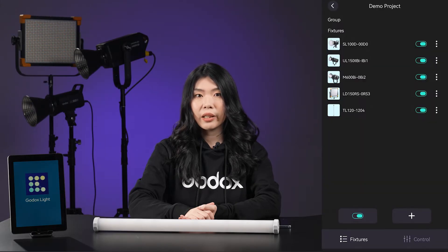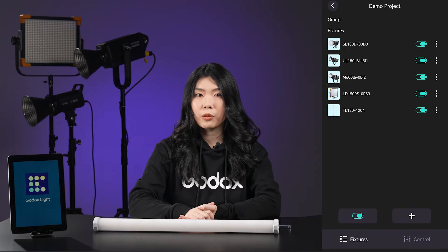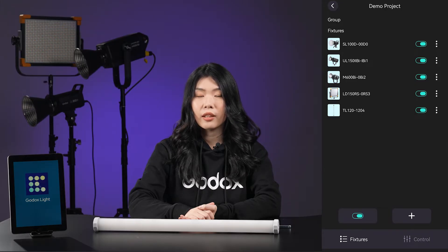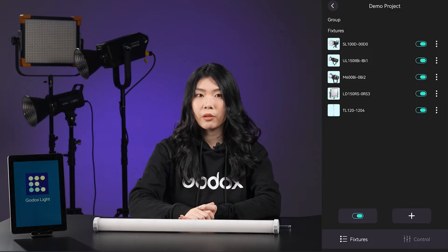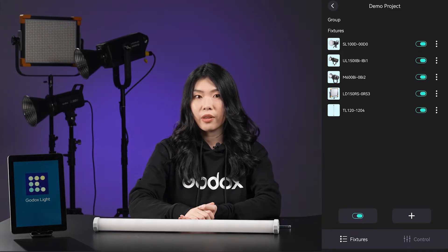We have designed a demo project to familiarize users with this app, even if you don't have Godox LED lights right at hand. It's a virtual scene that allows you to simulate and quickly get familiar with the operation.